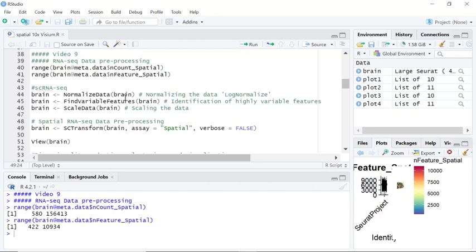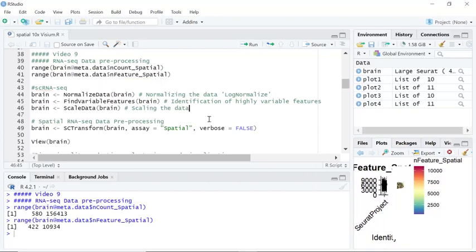During single cell RNA sequencing data analysis, we perform three steps for preprocessing: normalize data, find variable features, and scale data.